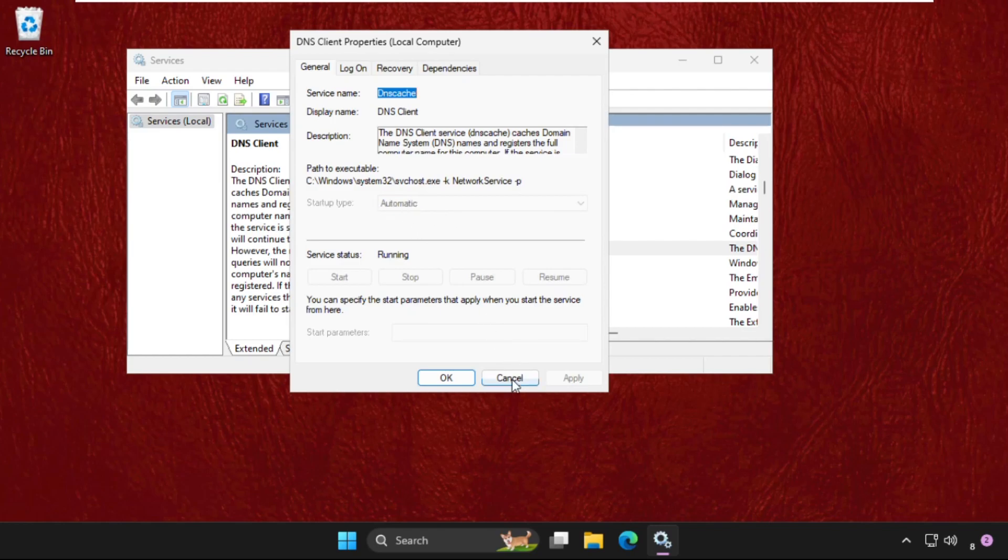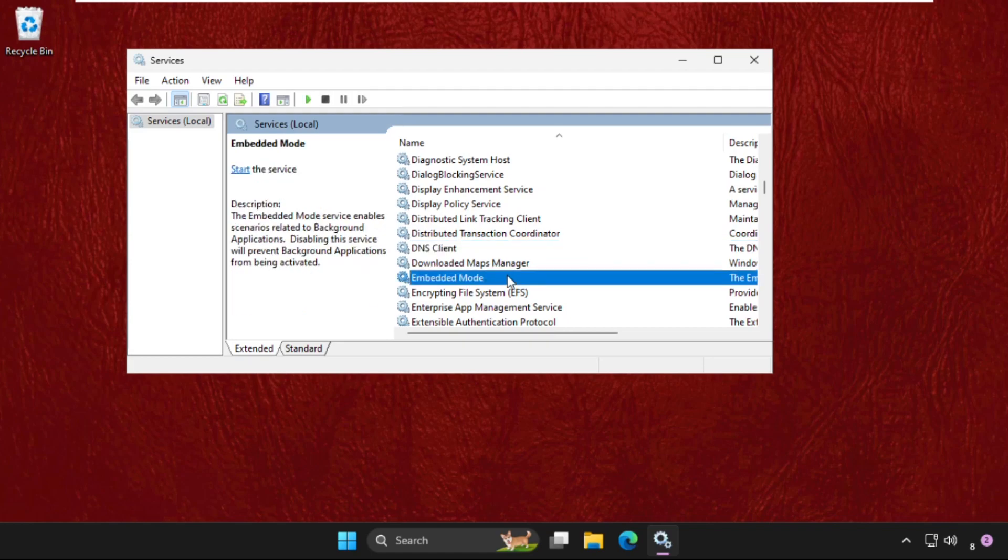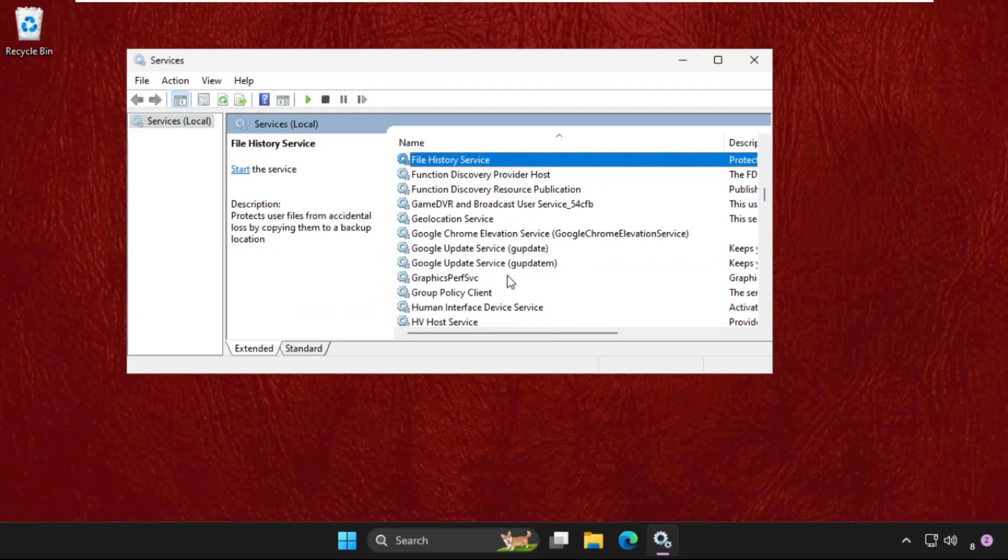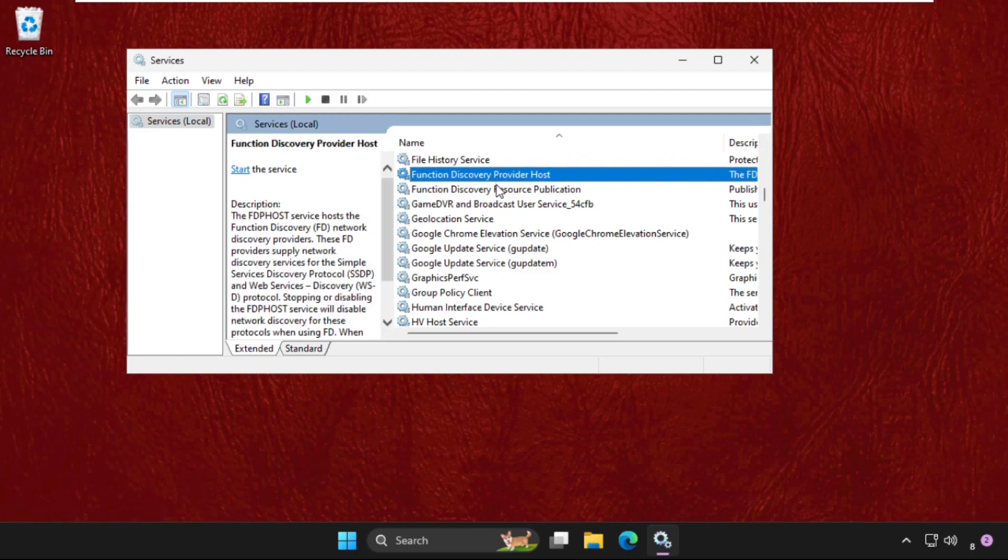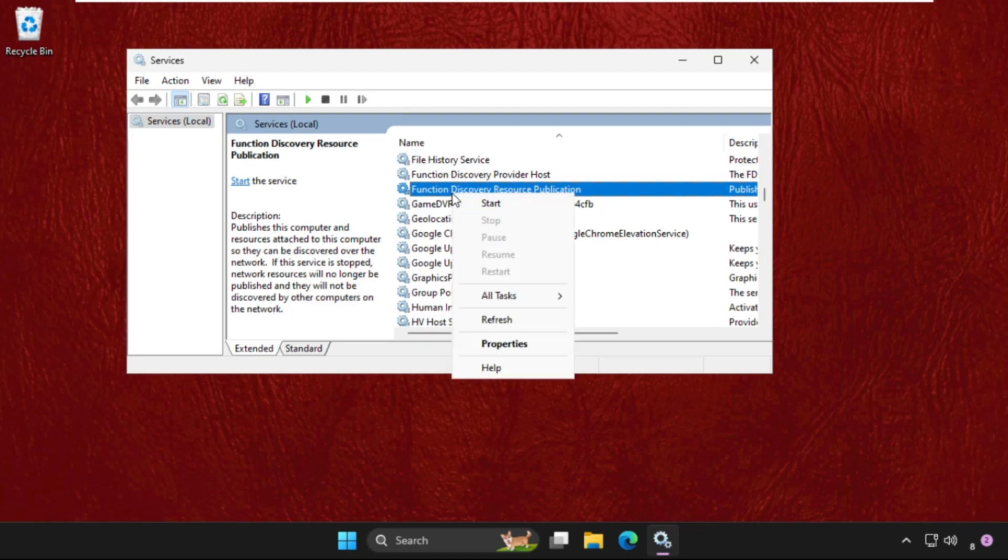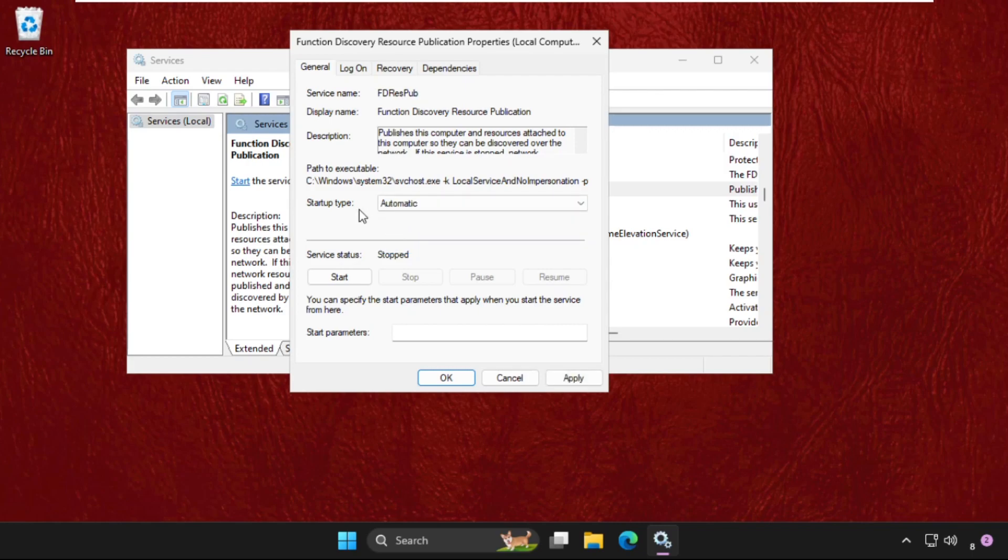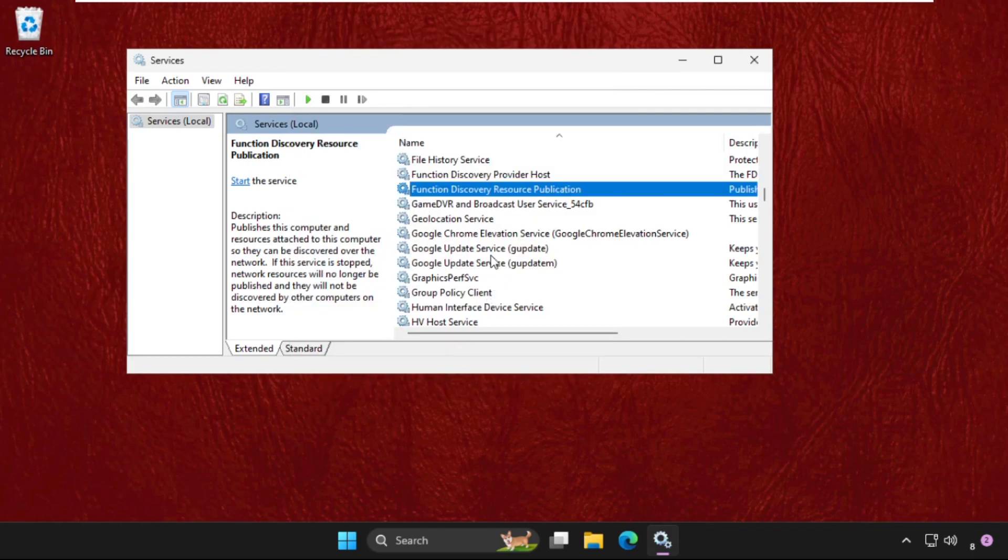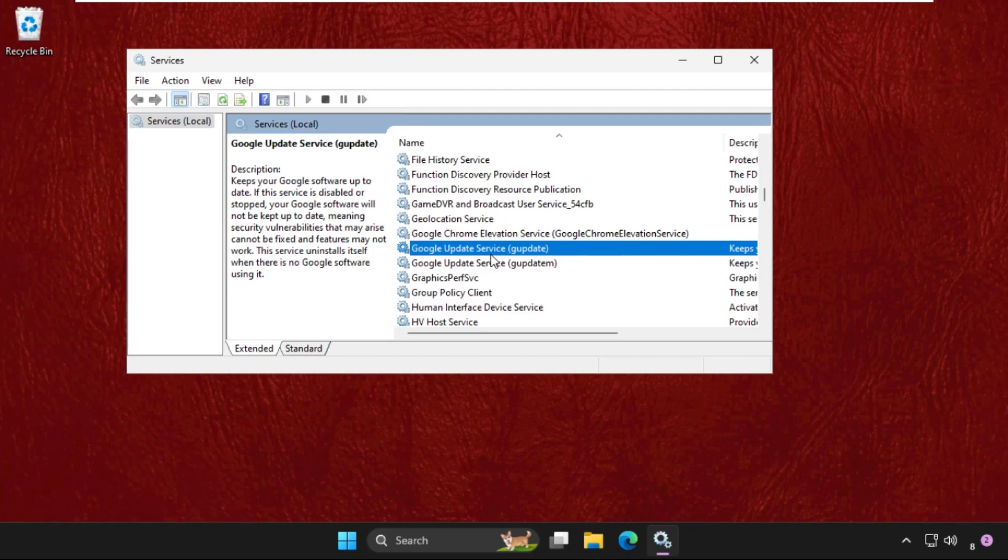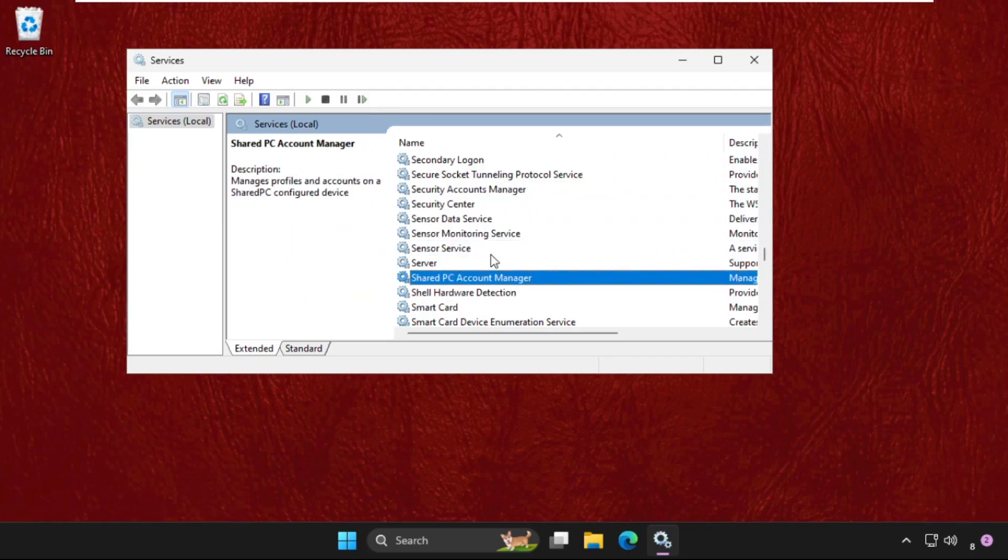Then find out the Function Discovery Resource Publication. Right click on it, select Properties, and make sure set this to Automatic. Click on Apply. So just scroll down and find out the SSDP Discovery.